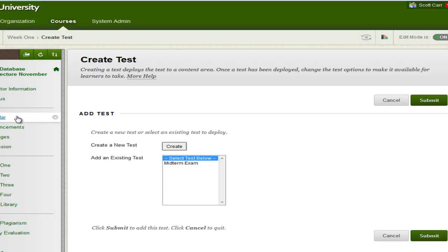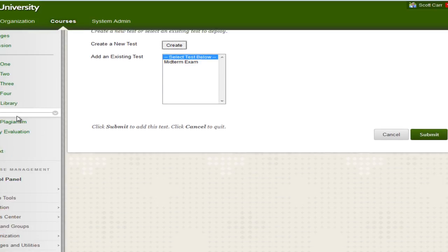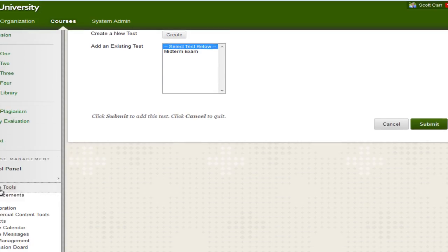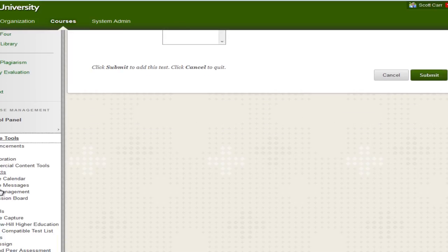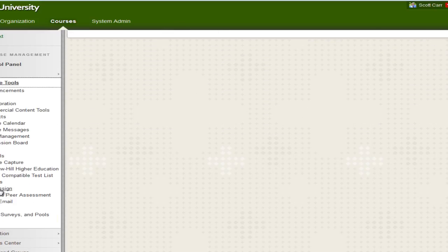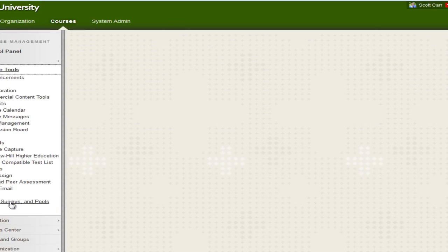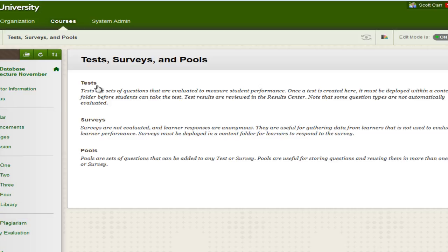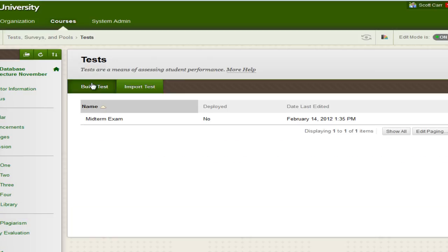So on the left side of the screen, scroll down until you get to Course Tools. If you scroll down a little bit more, we're going to go down to Test, Surveys, and Pools. Here, I can click on Tests. This is where I can actually now create a test that will not be deployed out to the students. It's just here waiting for me to deploy it.